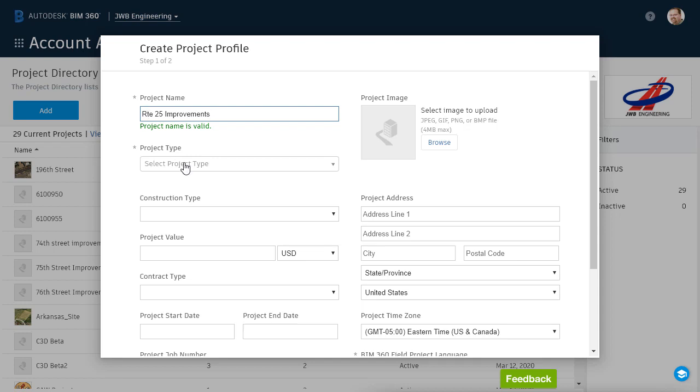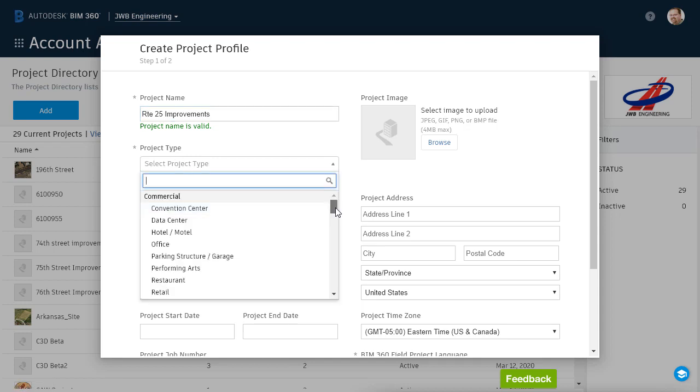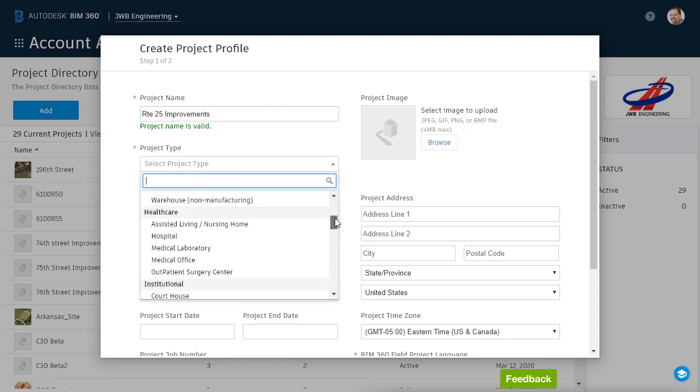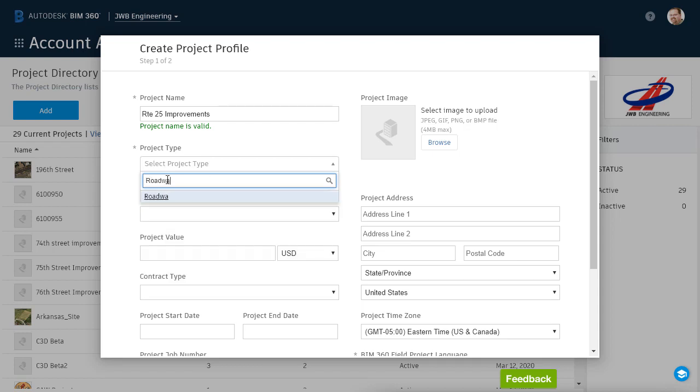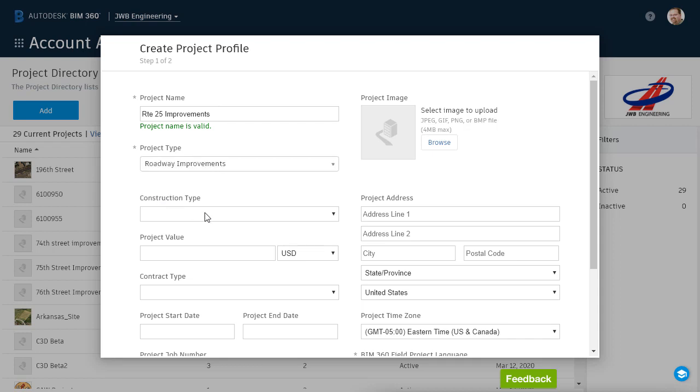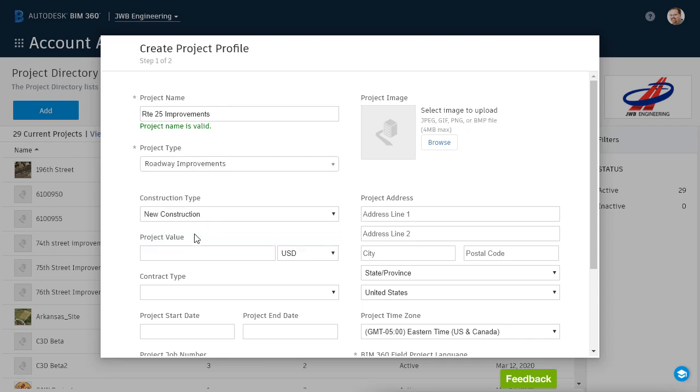I will then choose a project type. I can pick one from this list, or I can create a new one by typing it in this box. For this example, I'm going to create a project type called Roadway Improvements, and then I'll click to select it. I'll set the Construction Type to New. Note that there are a lot of entries here. You can fill out as much or as little of this profile as you want.